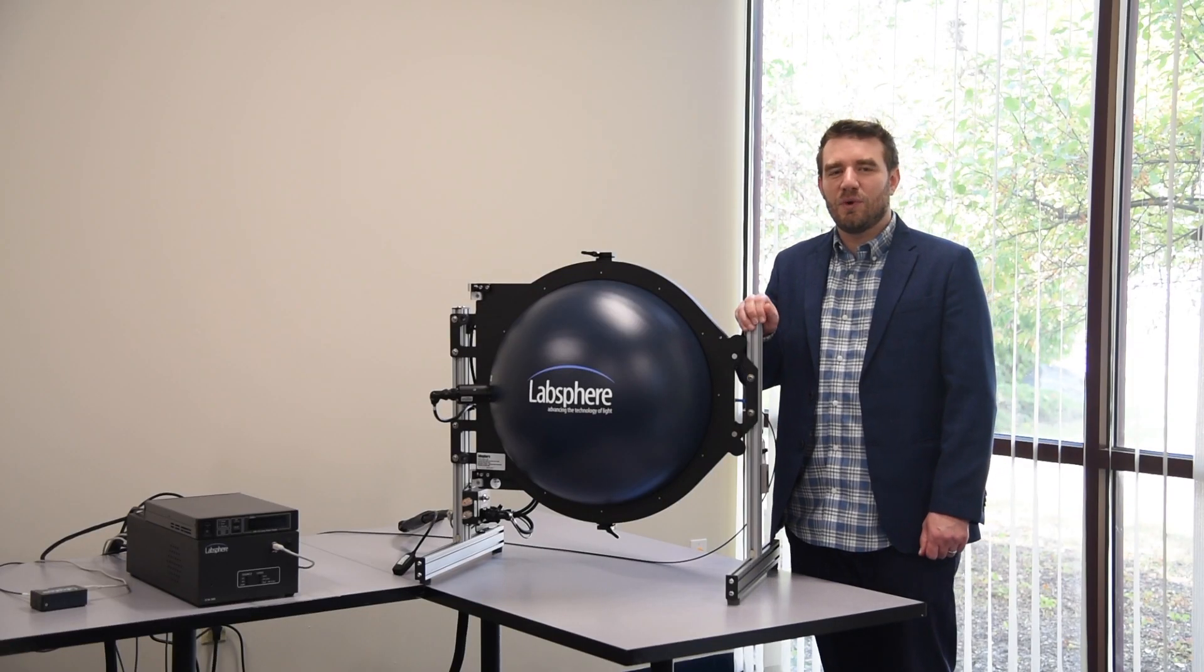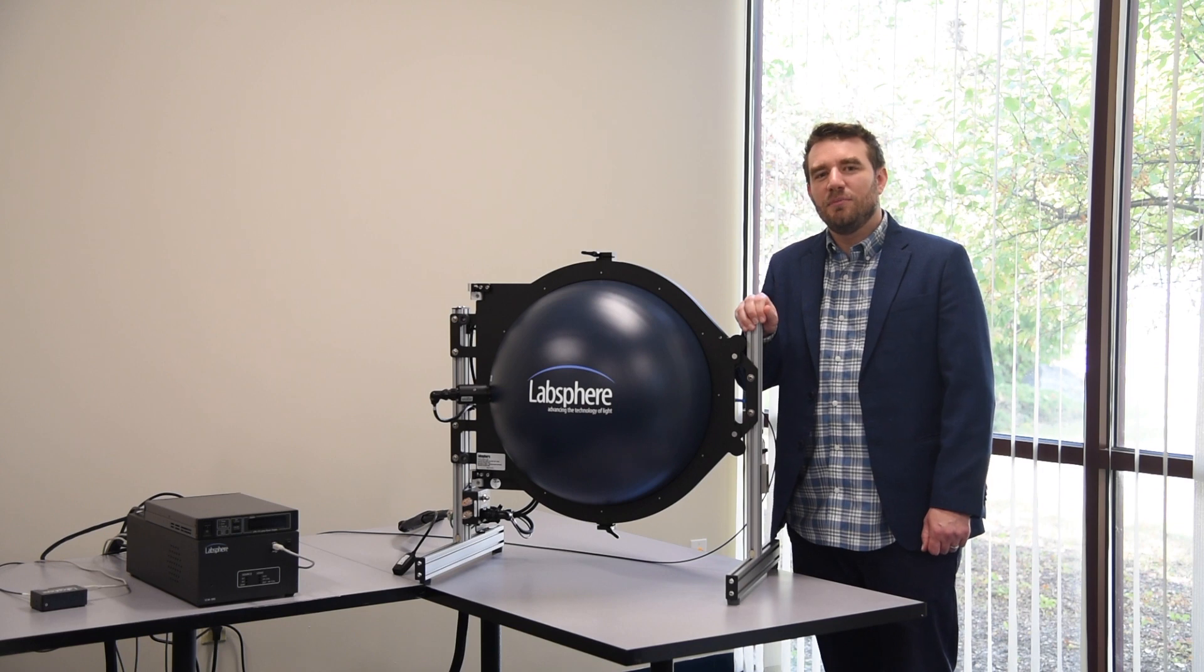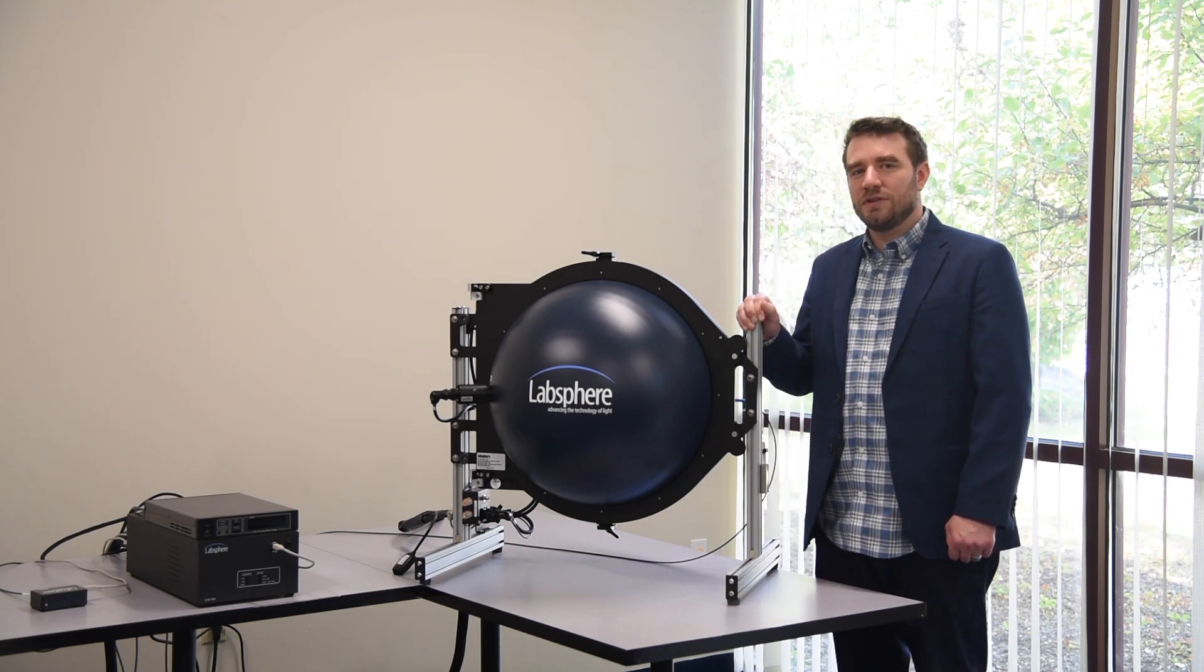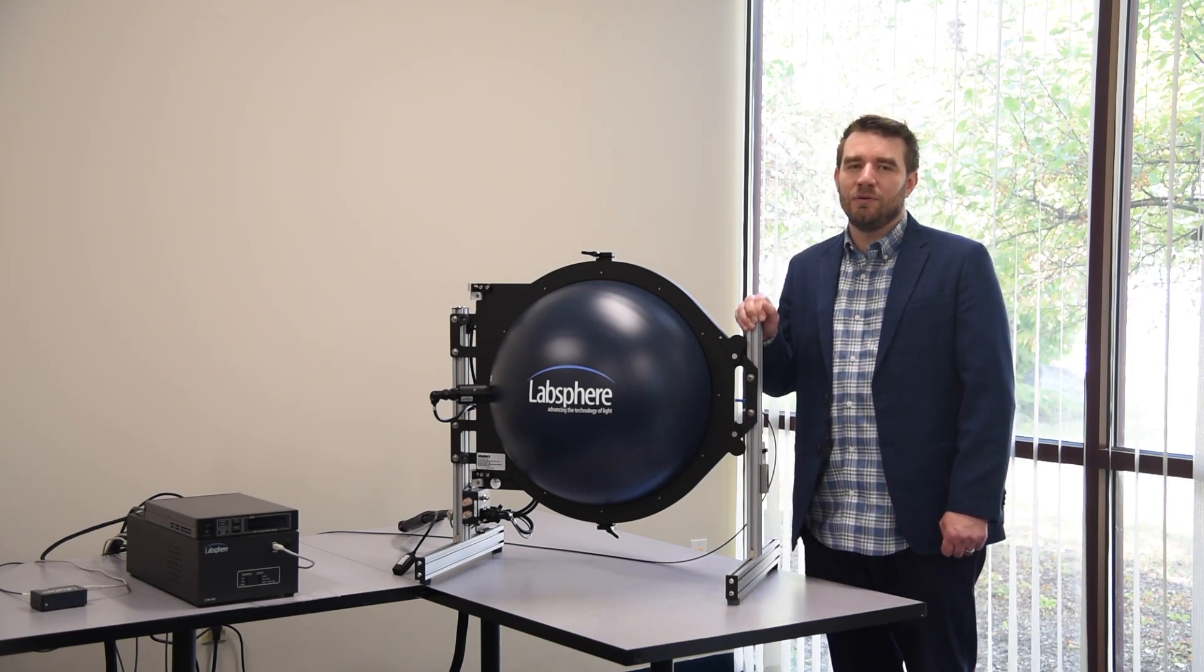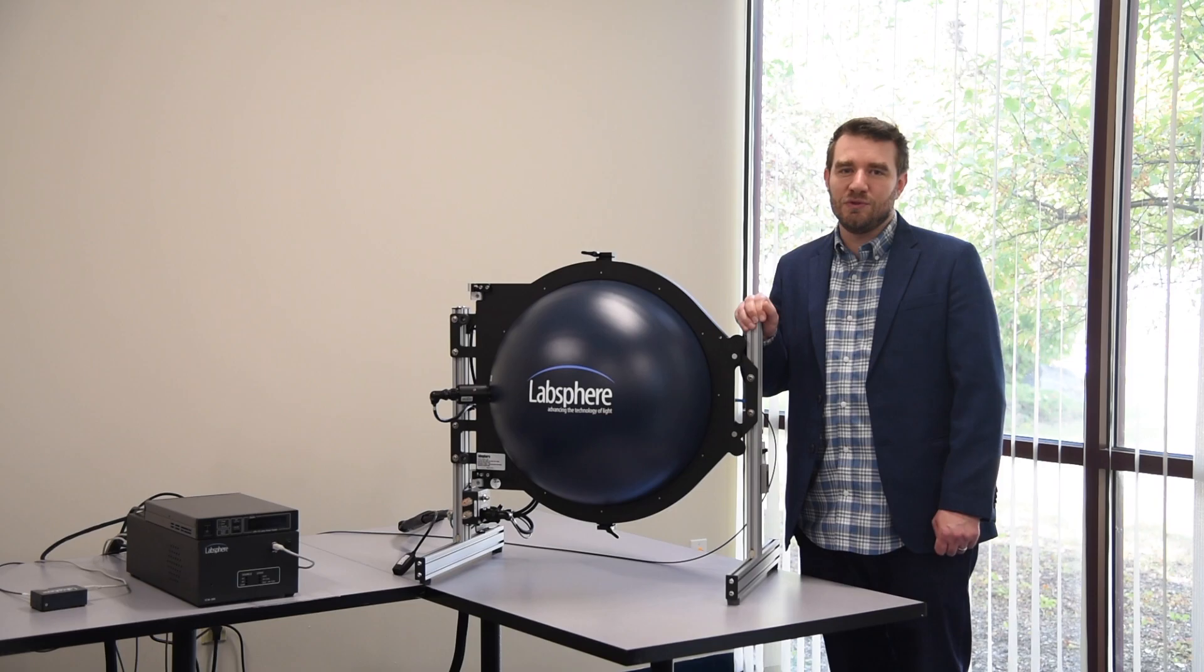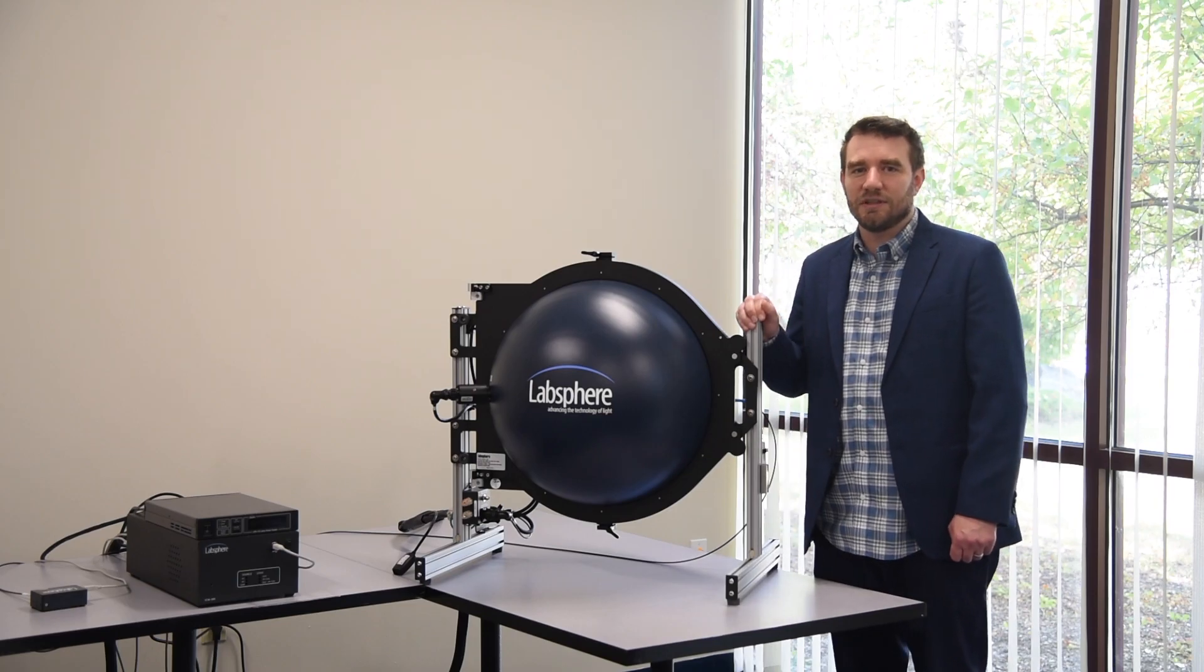Check out all the videos in this series to learn more about light measurement using an integrating sphere.